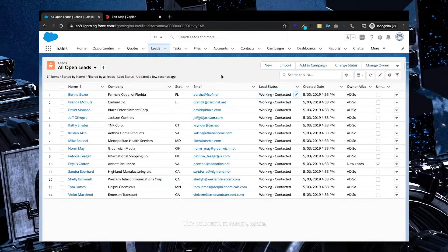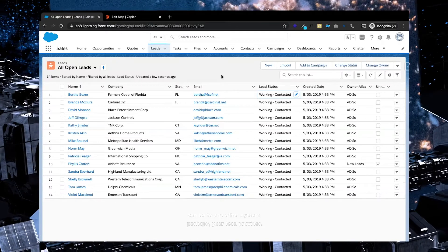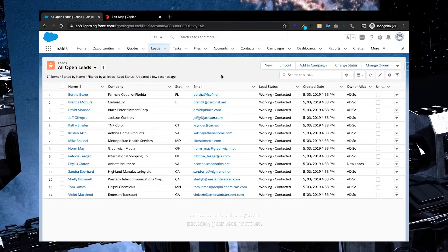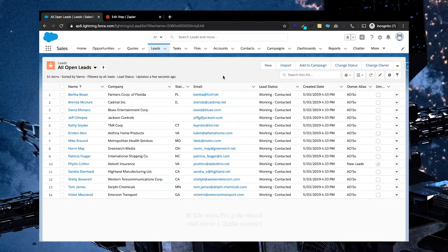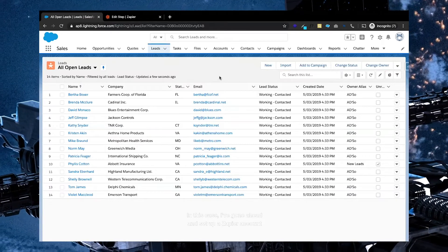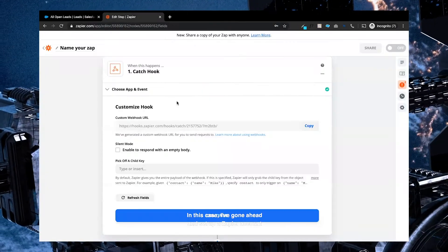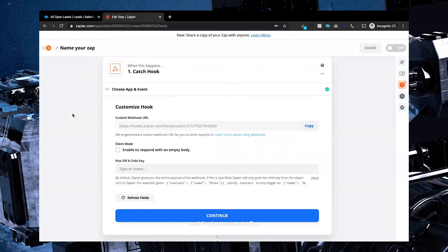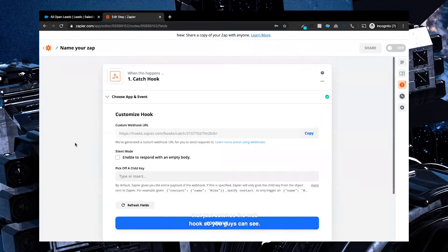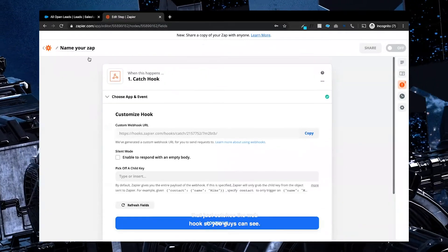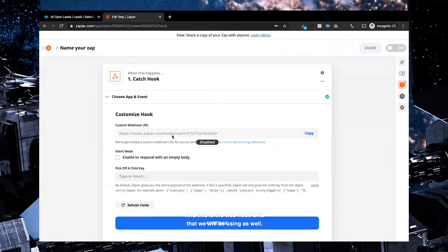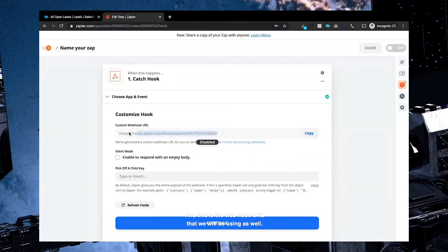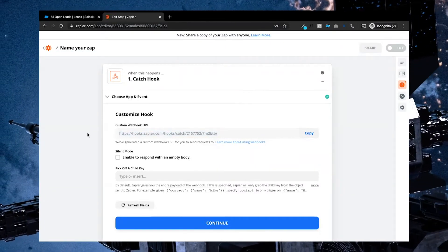This outbound message again can be to any other system, perhaps your lead provider. In this case, I've gone ahead and set up a Zapier account and I've just created a zap that just catches the webhook so you guys can see, and this is the webhook URL that we will be using as well.